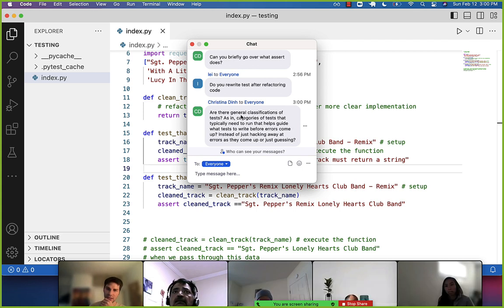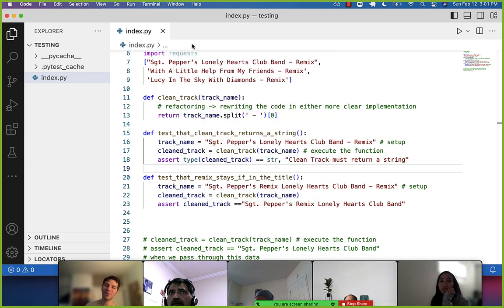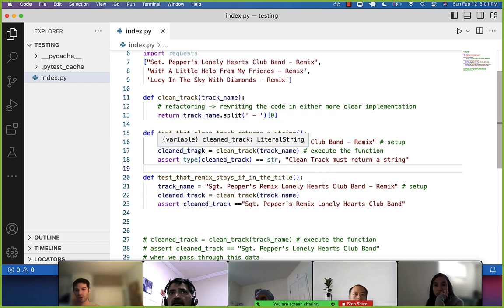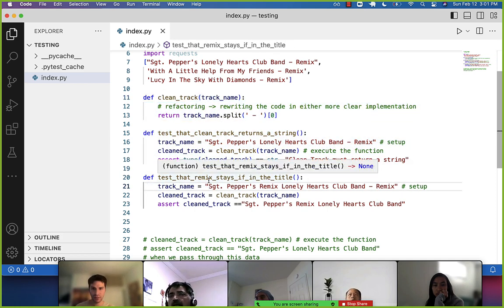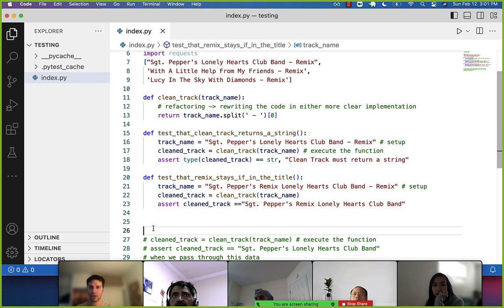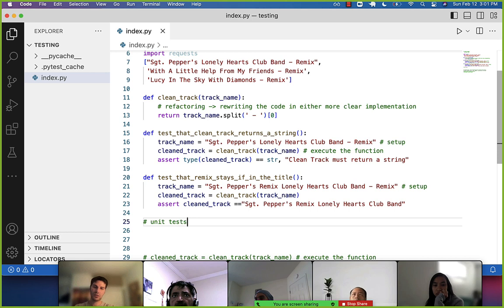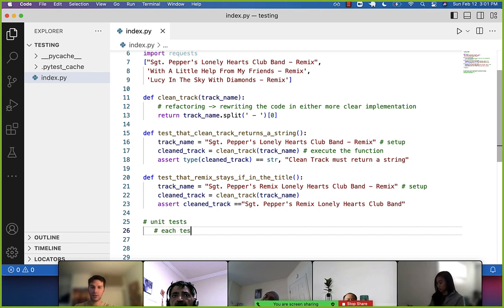Are there general classifications or categories of tests that one typically needs to run? Yes. What we're doing right now are tests for a specific function — to make sure this clean track function works the way it should. Those are called unit tests, where each unit test tests a specific function.